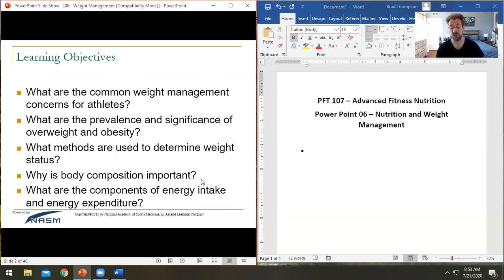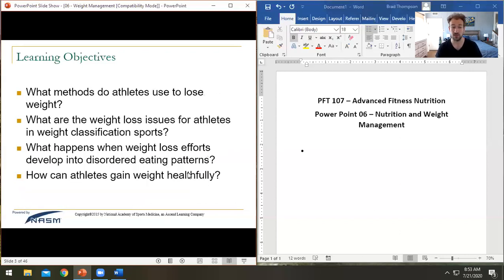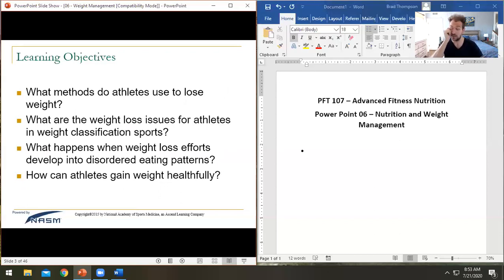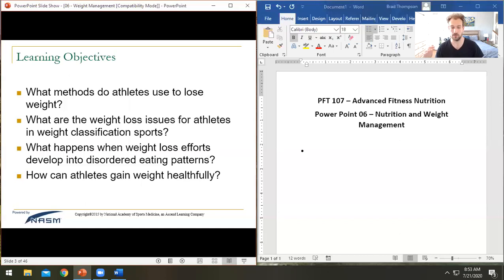Why is body composition so important? What's so bad about having excessive levels of body fat? What are the components of energy expenditure for the day? Most of it is your resting metabolism, but being active burns more energy, and even processing food — eating — is part of your daily caloric burn.